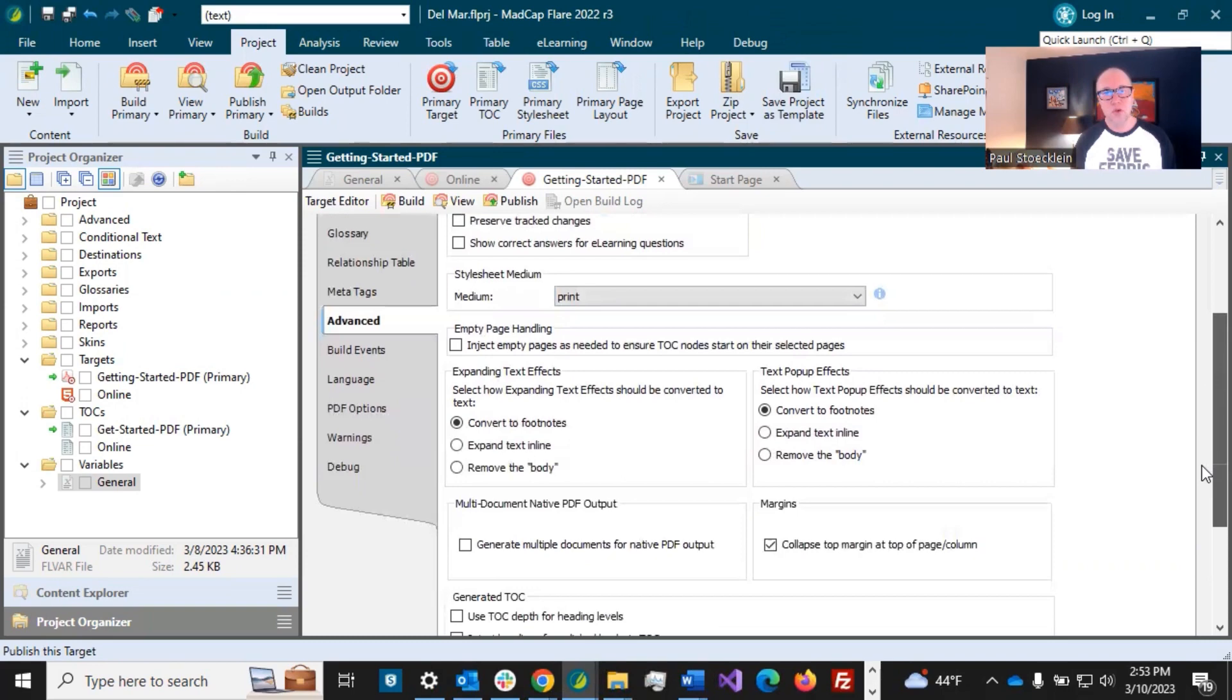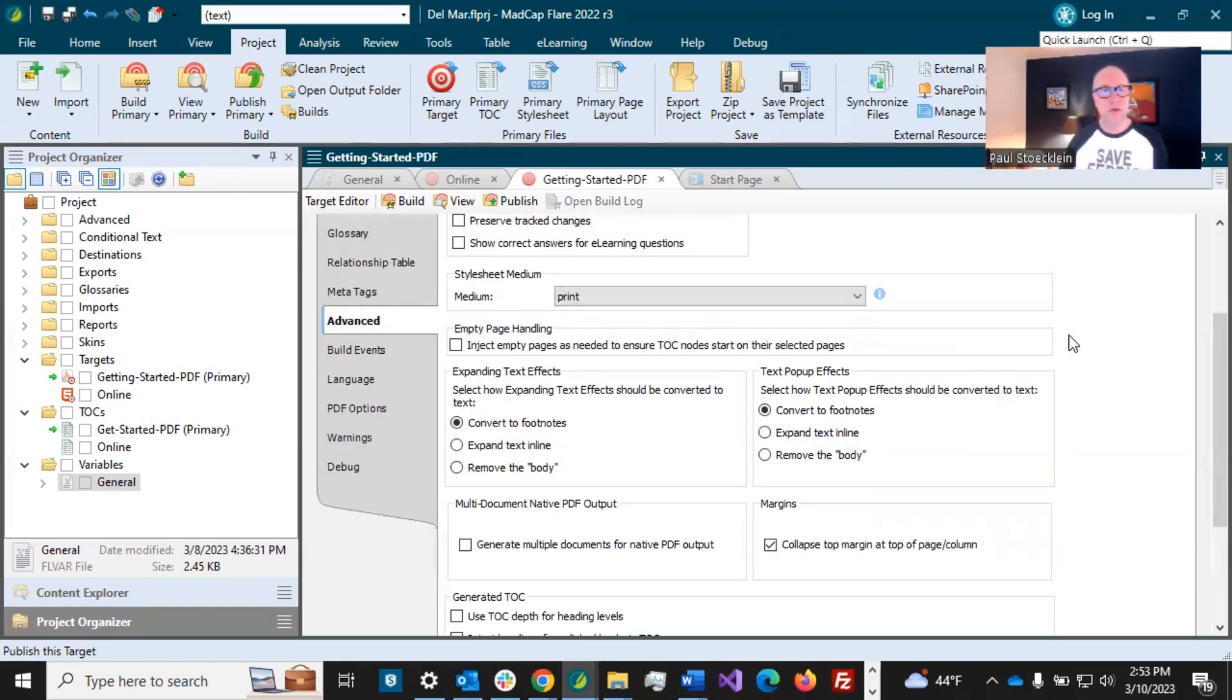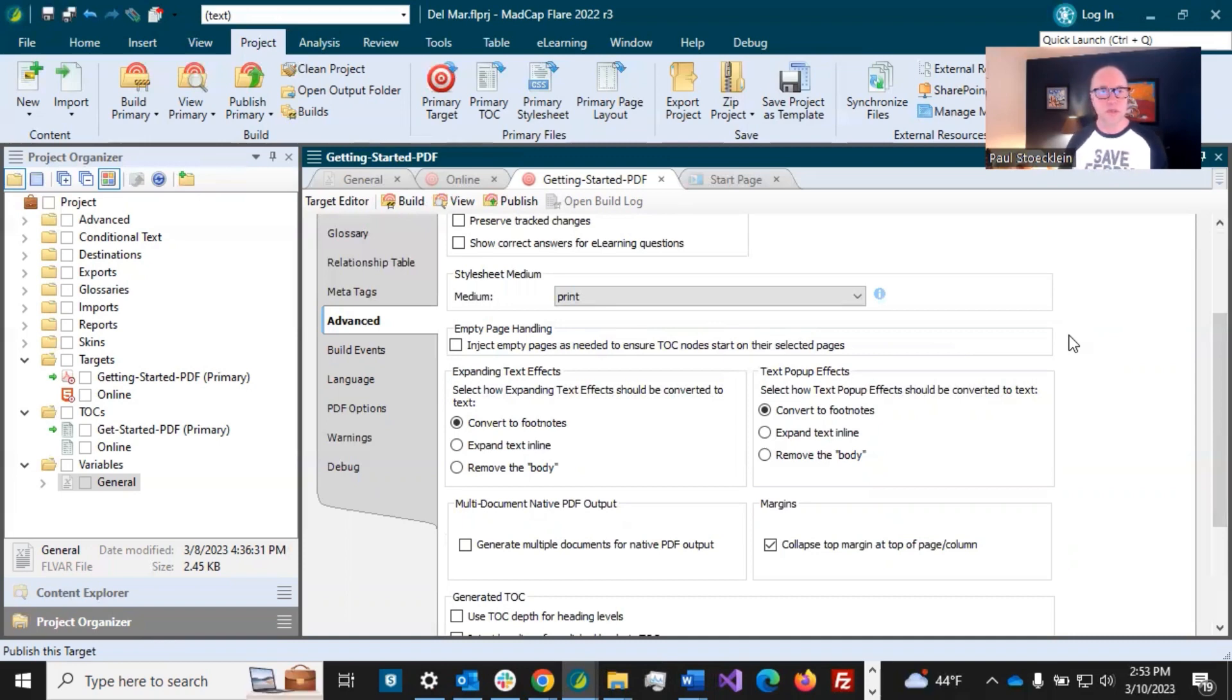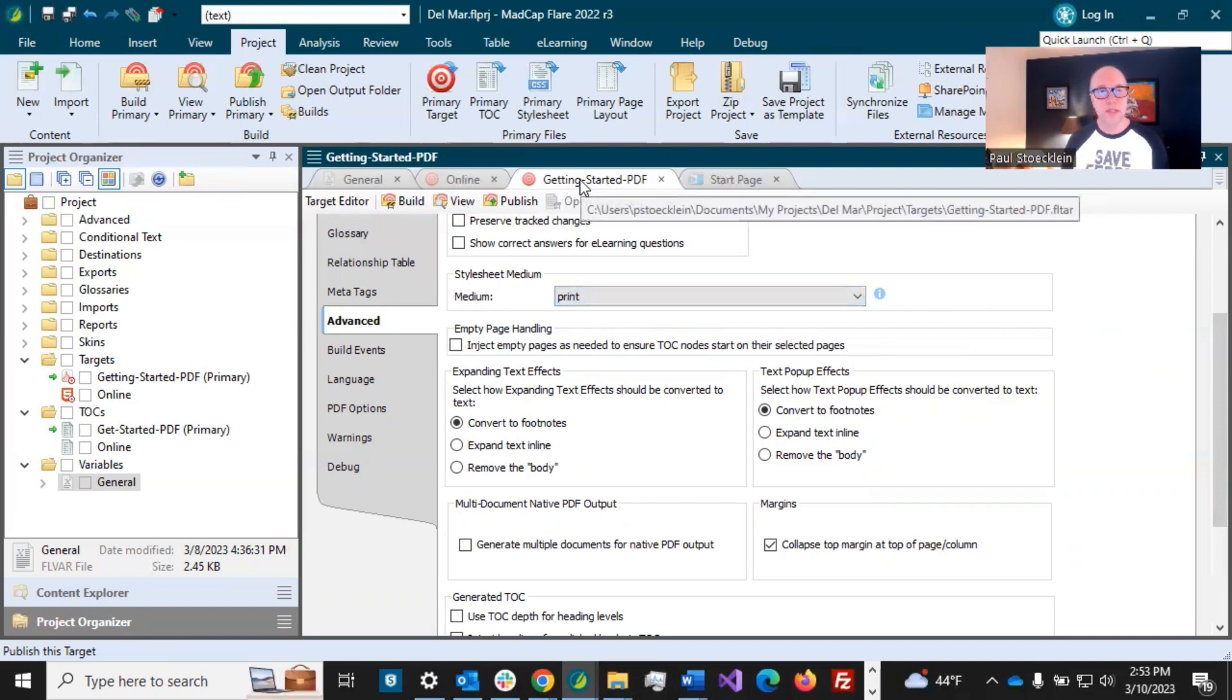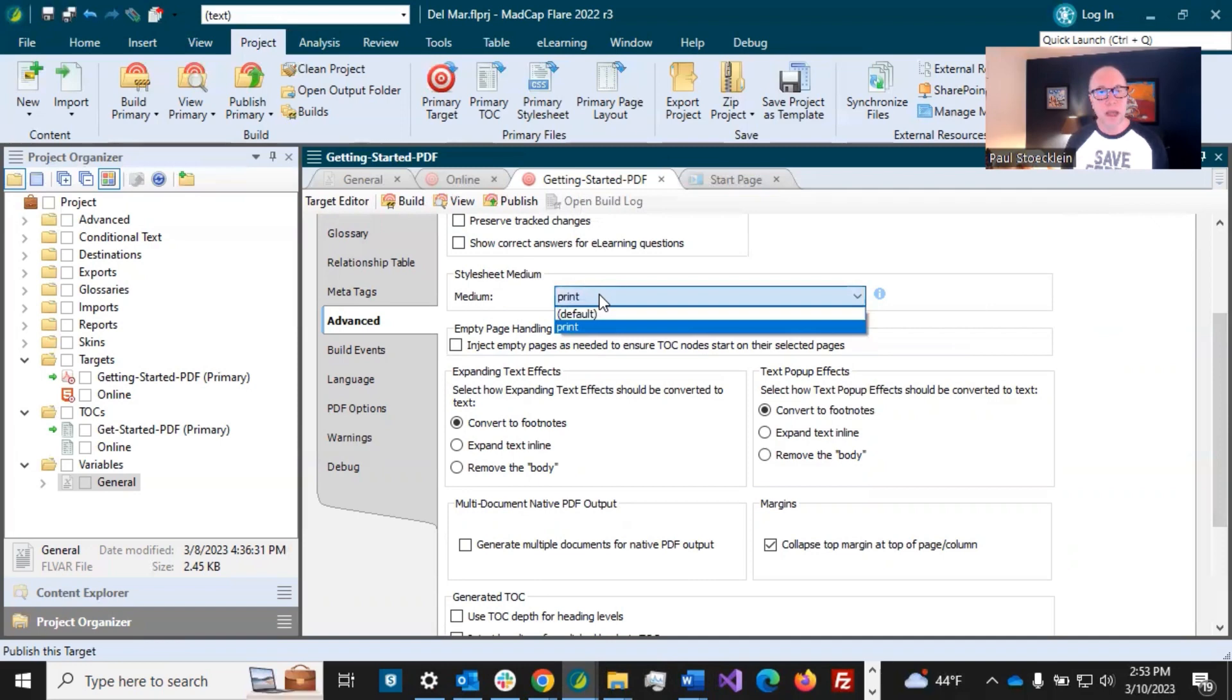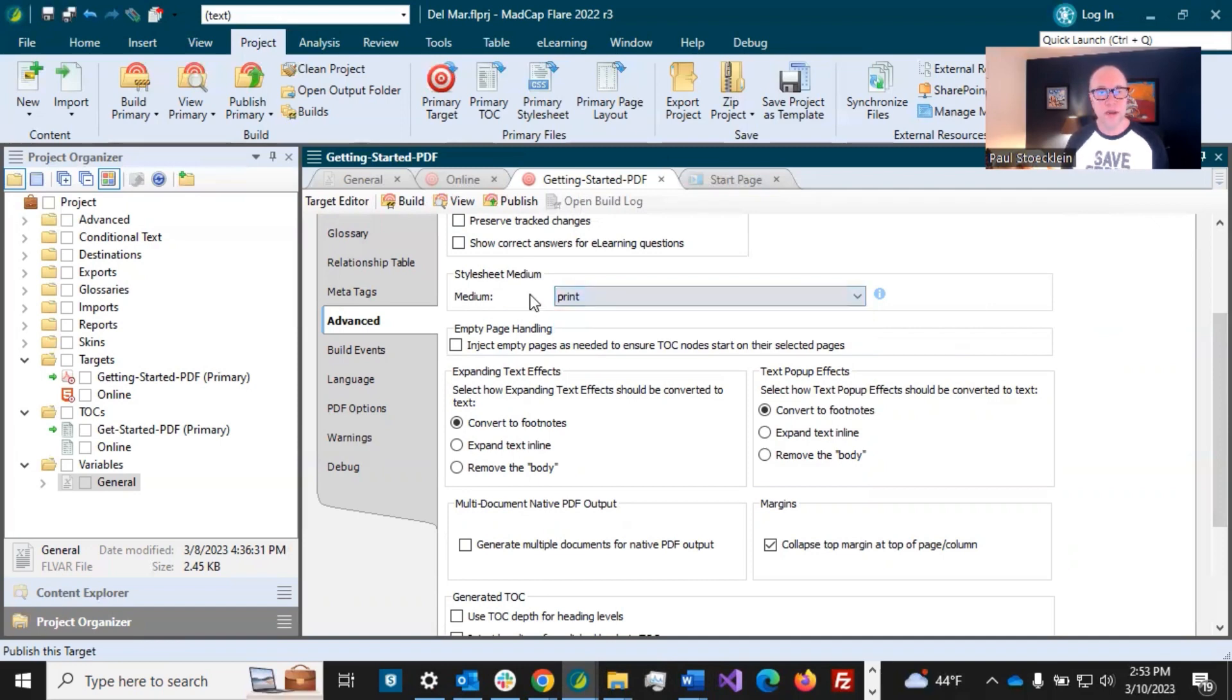So we did a lot of style settings in our print medium. Well, how does it know that the PDF is going to use that as opposed to the default settings? Because by default, all new print based targets, PDF, Word, are going to use the print medium. I could switch back to the default and then it would use that, but there's no reason to do that. You should keep it selected on print here.